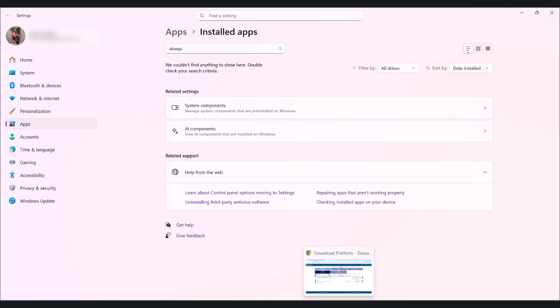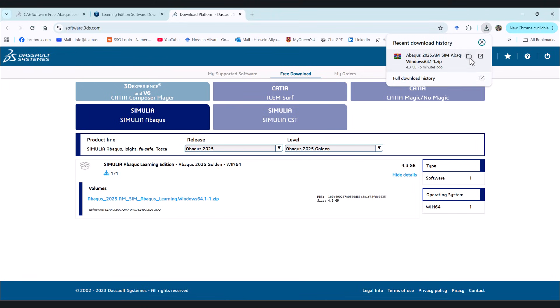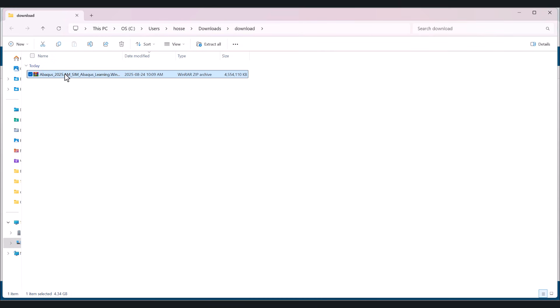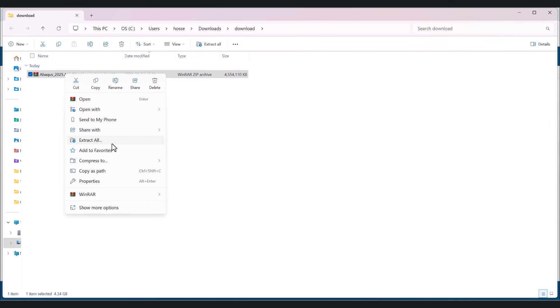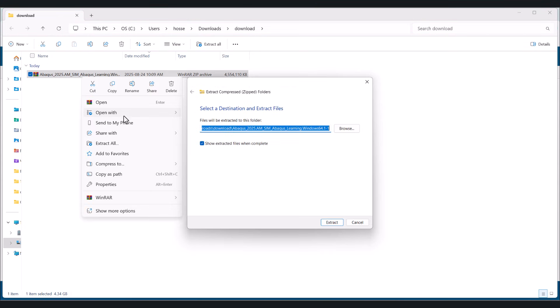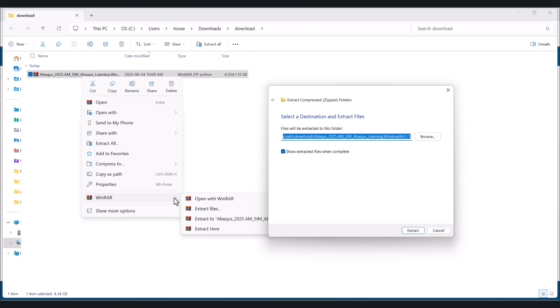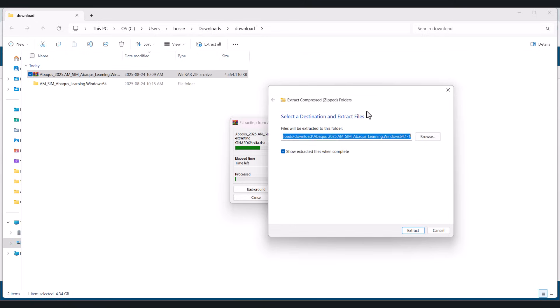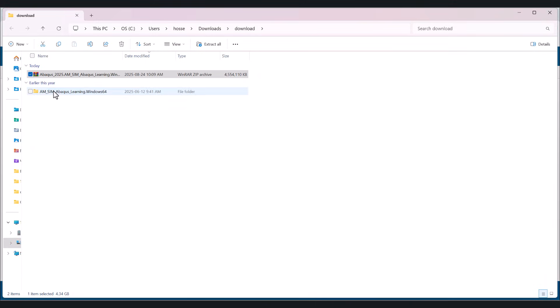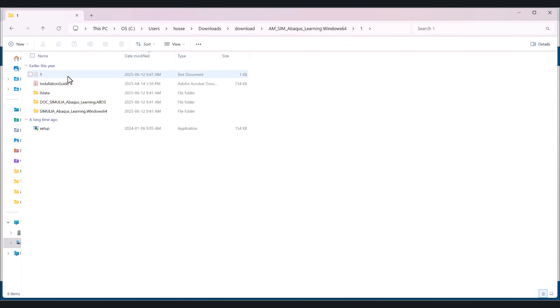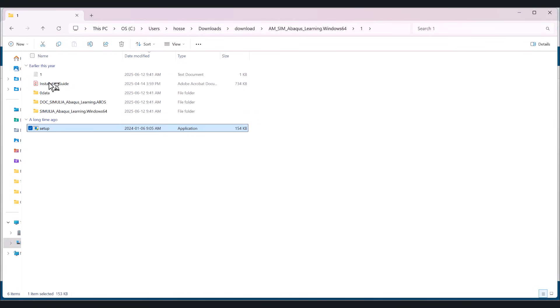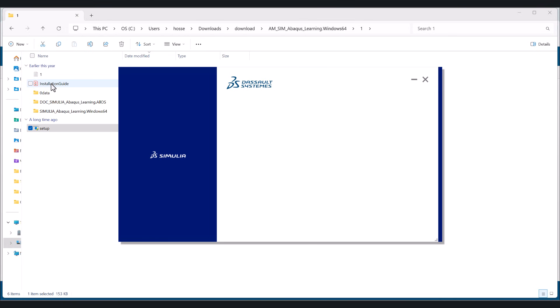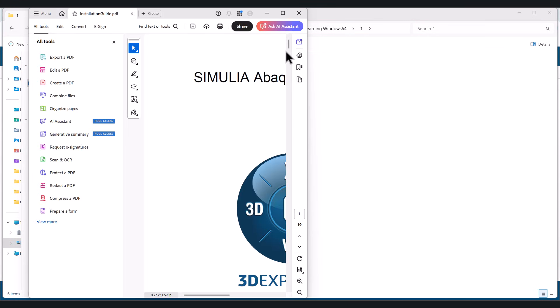We go to the downloaded version here and you can extract them all using windows or you can use the WinRar to extract it here with WinRar. You can extract them here or you can use the windows if you don't have the WinRar. All right, now let's go here. One and hit the setup. You can read the installation file. If you're interested, it's right here.